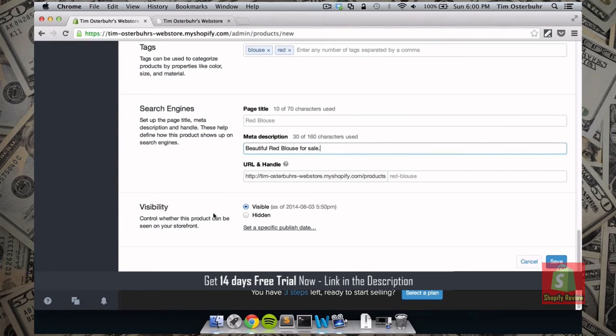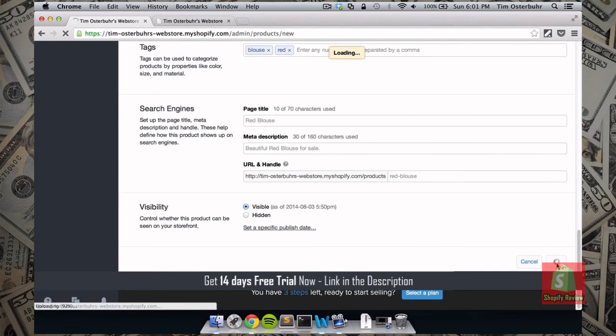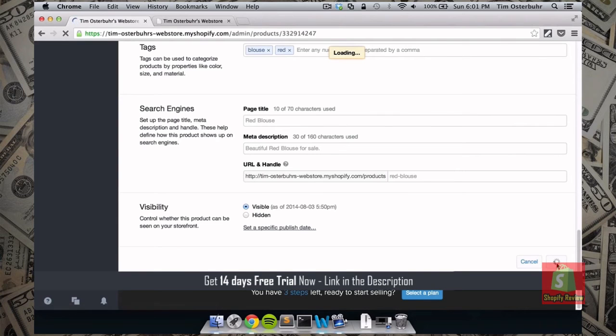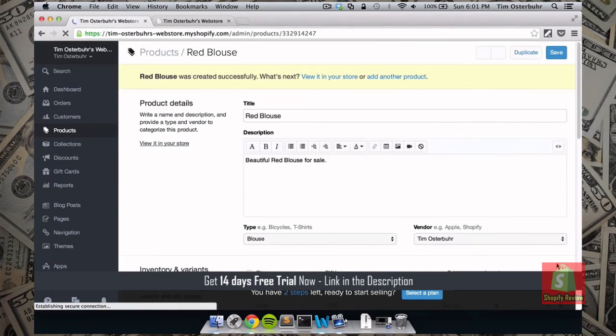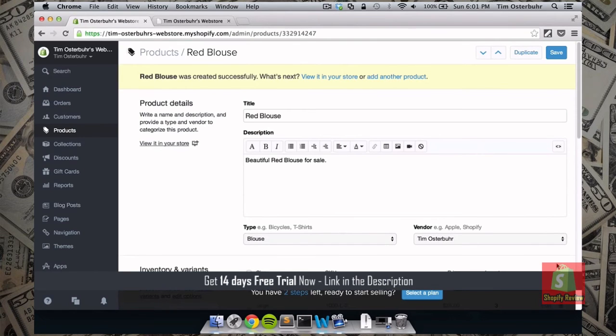The visibility allows you to decide whether or not you want to show this product right now. If you want to show it at a later point. Or if you want to hide it completely. And now we click save. And we just added our first product to our store.